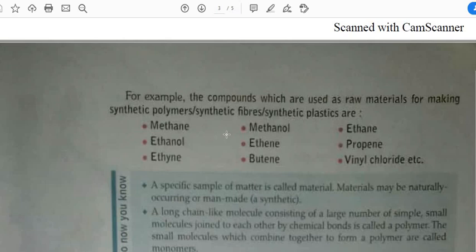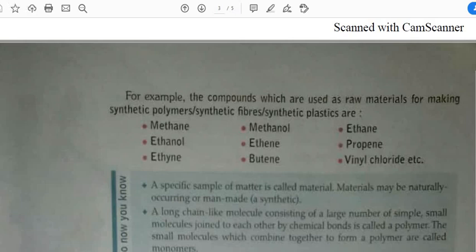The organic compounds used as raw materials are: methane, ethanol, ethyne, methanol, ethane, butane, and vinyl chloride. Children, I think most of you might find these words unfamiliar, but as chemistry students you should know about these compounds and their formulas.